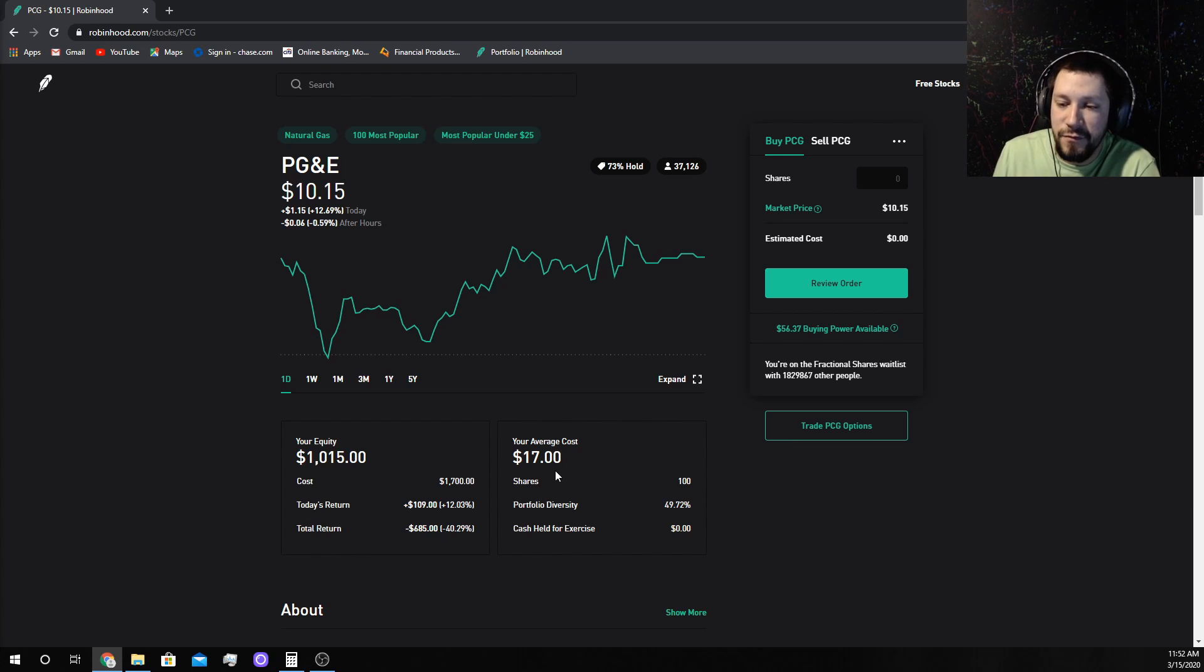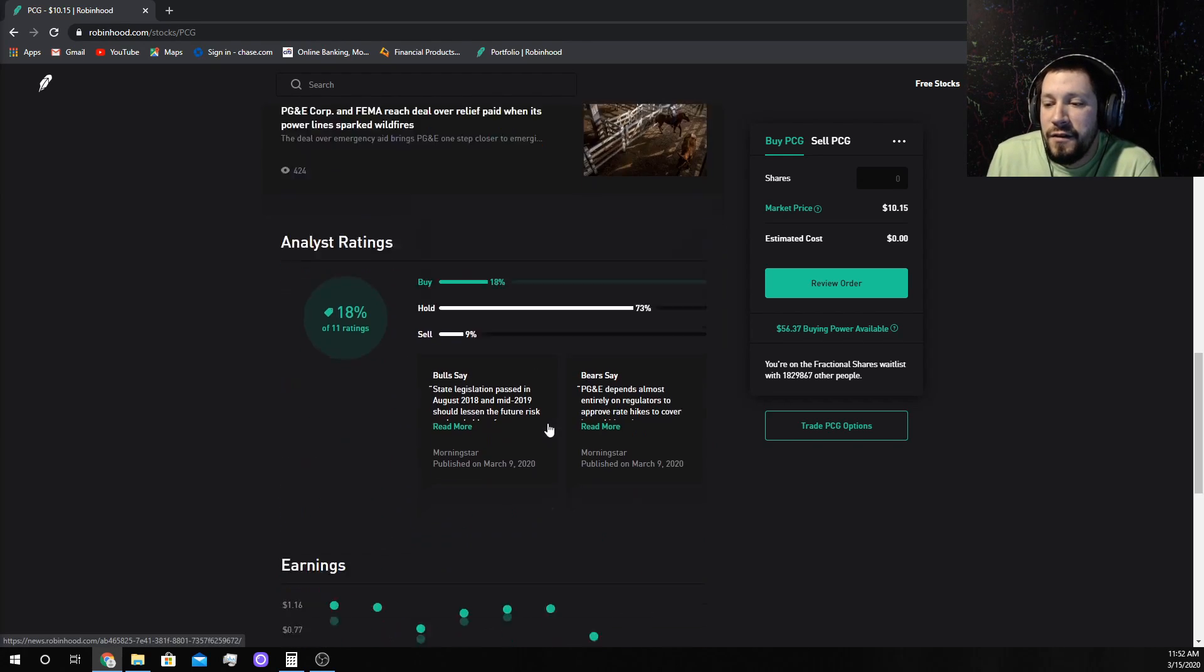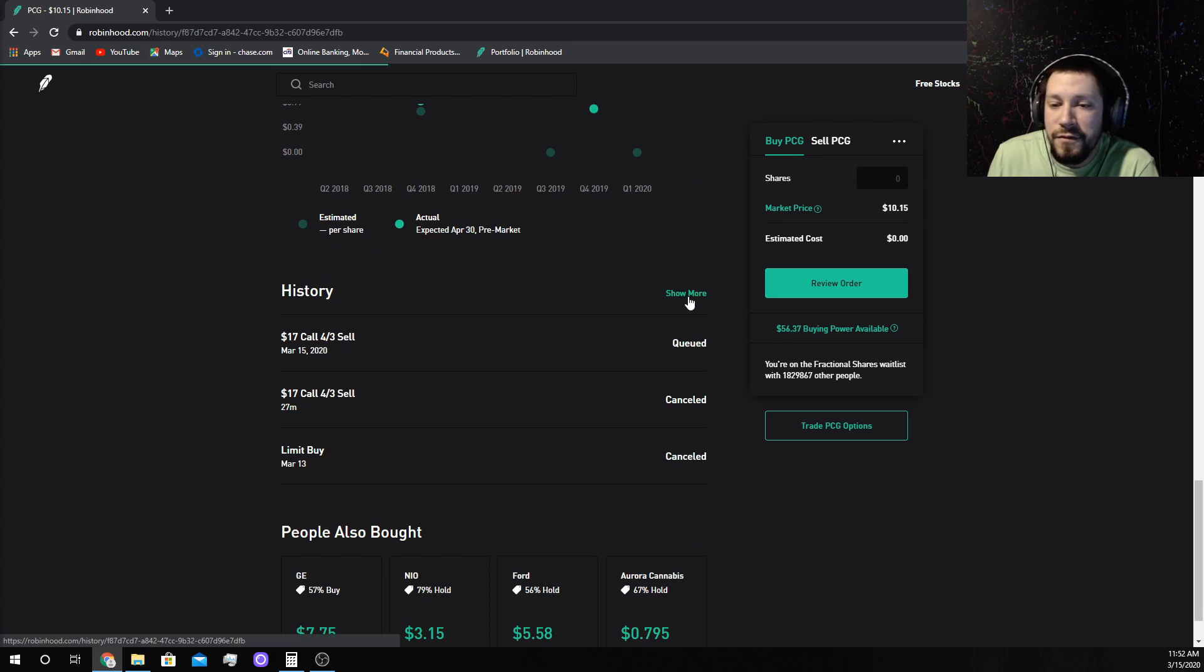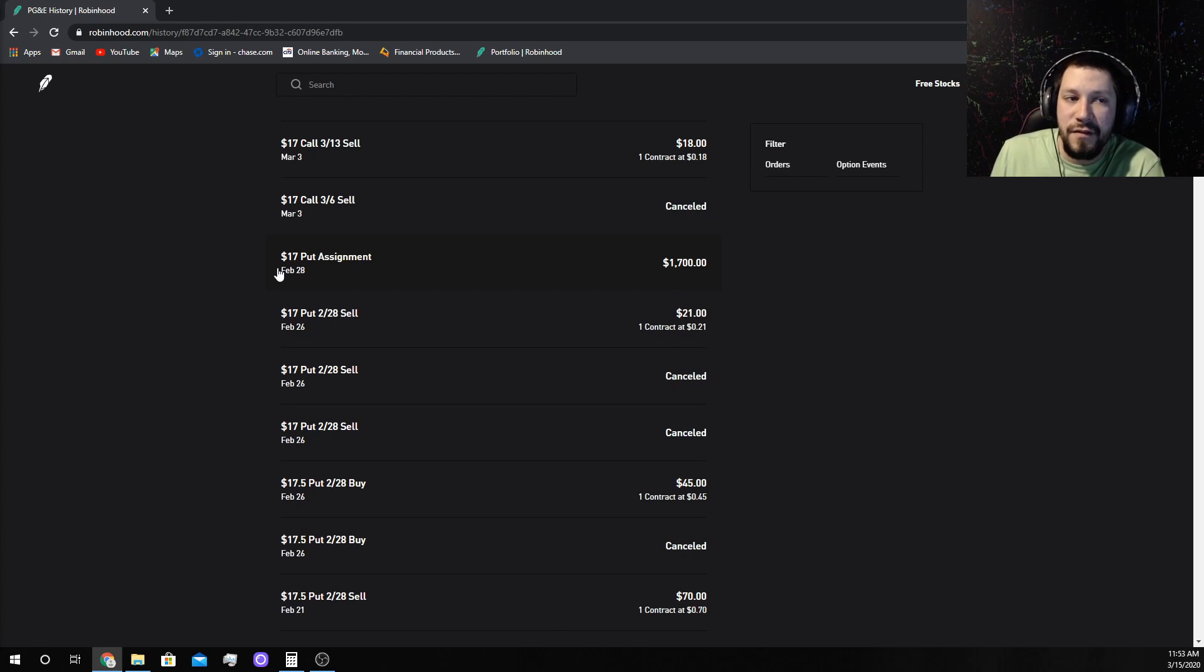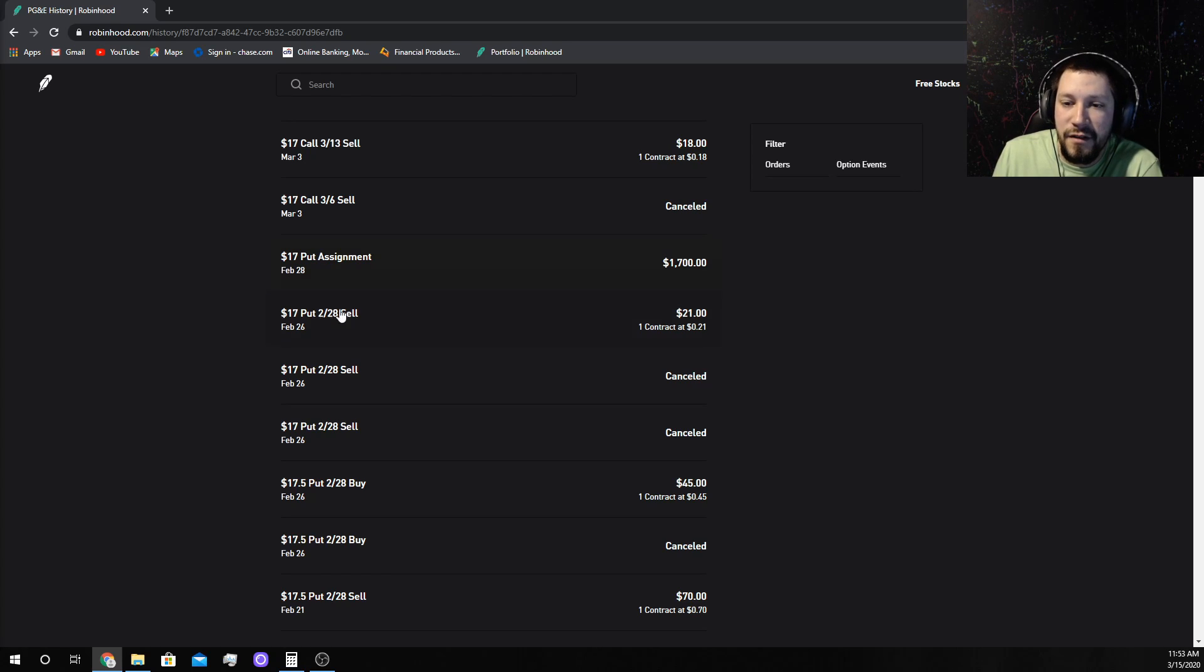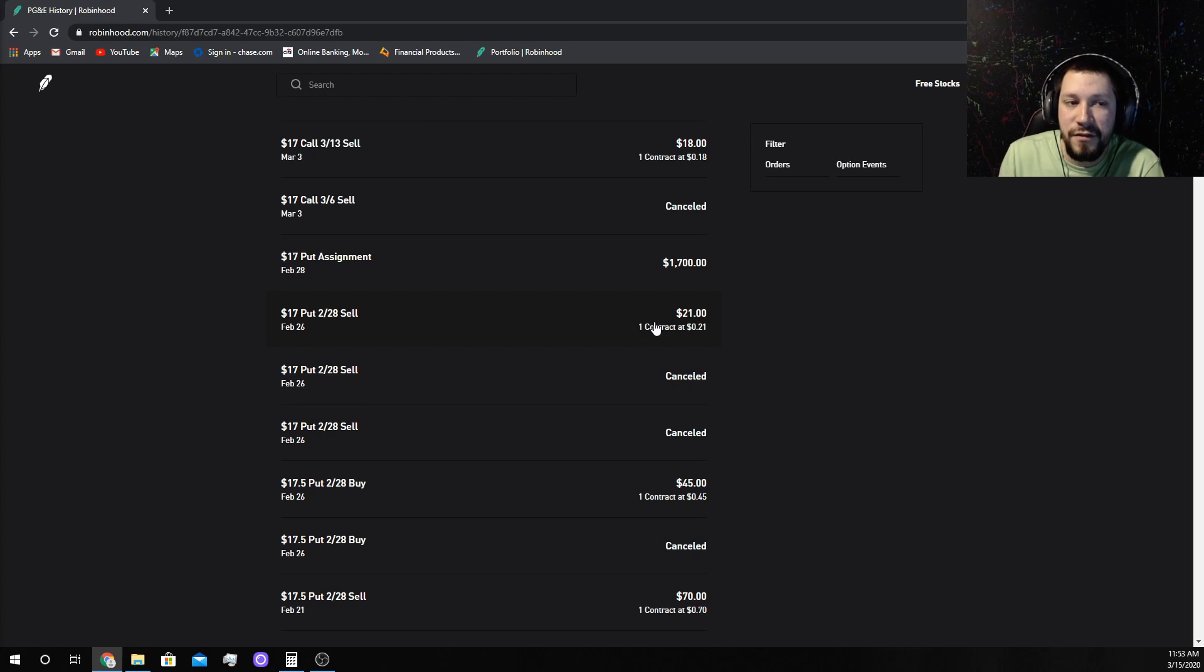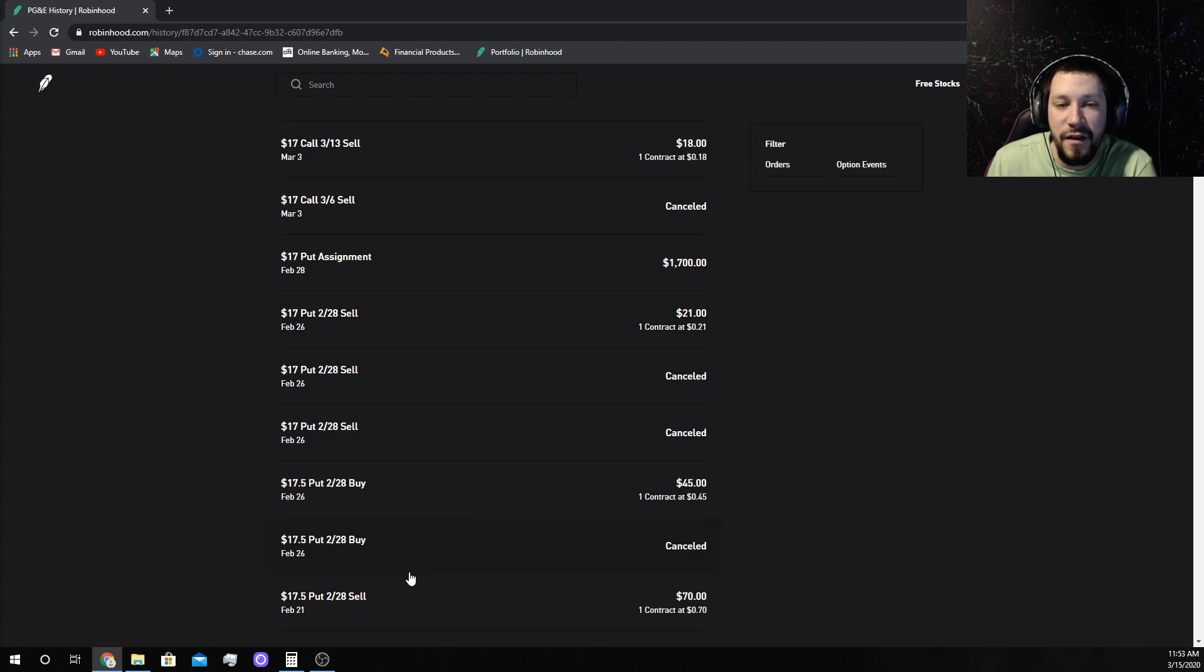We're not going to sell them. Let's look at our history. $17 put assignment - that's where I was assigned the 100 shares for $1,700. They paid me $21 to agree to buy 100 shares at $17 for a total of $1,700.